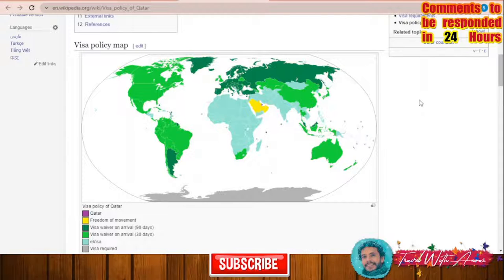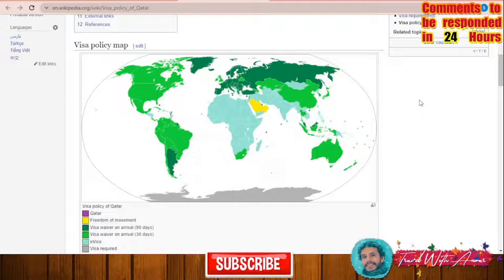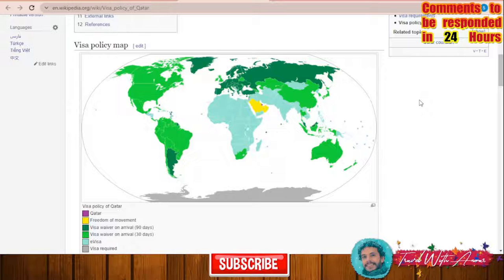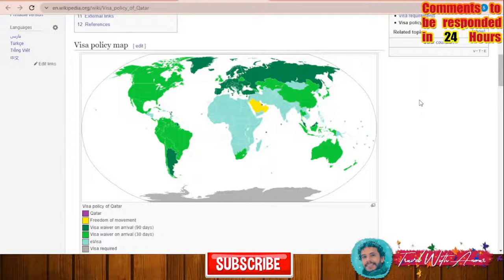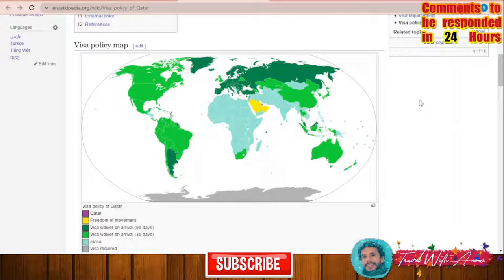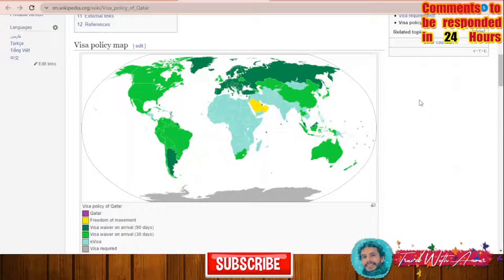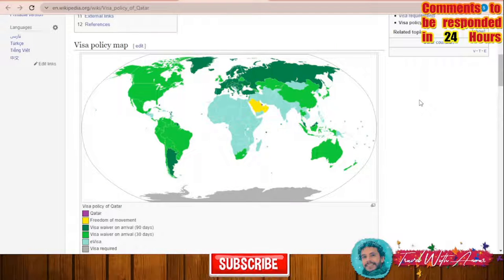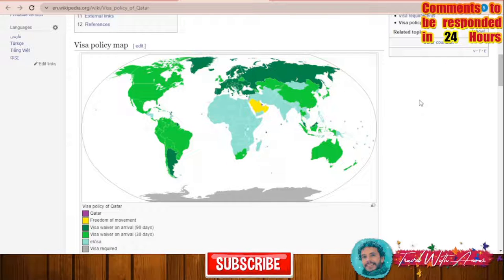If you are a holder of a passport from the Gulf countries like Saudi Arabia, Oman, Bahrain, Kuwait, or the United Arab Emirates, you are part of the freedom of movement agreement between the Arab Gulf countries. If you hold a European passport or a passport of Russia or Argentina, you are under the visa waiver on arrival program for 90 days.